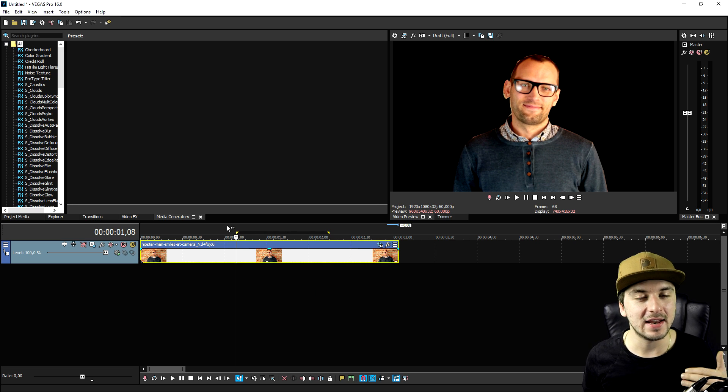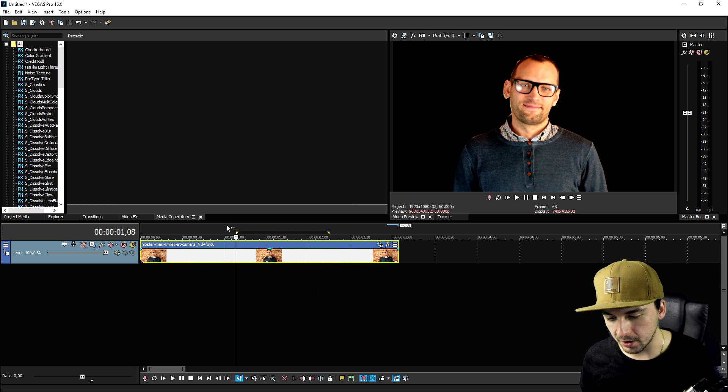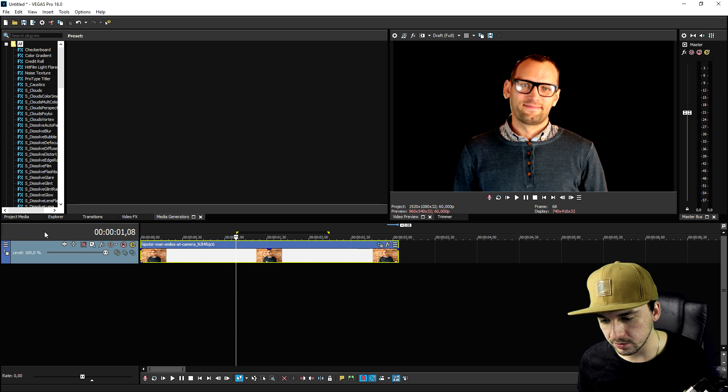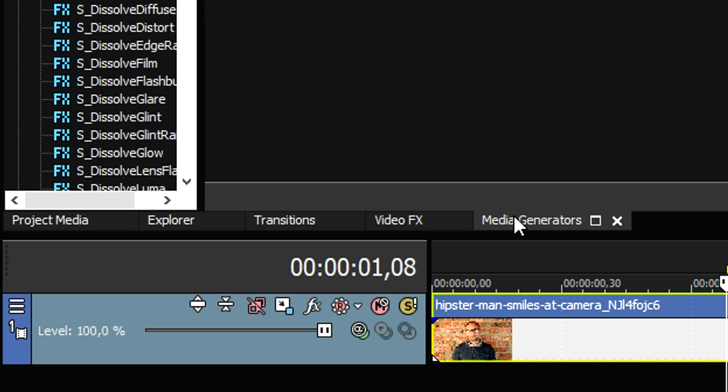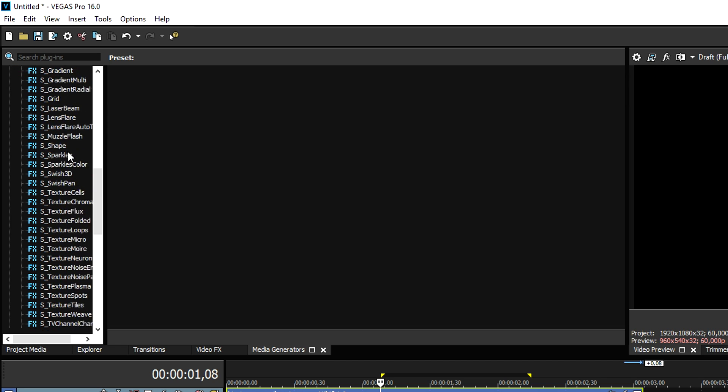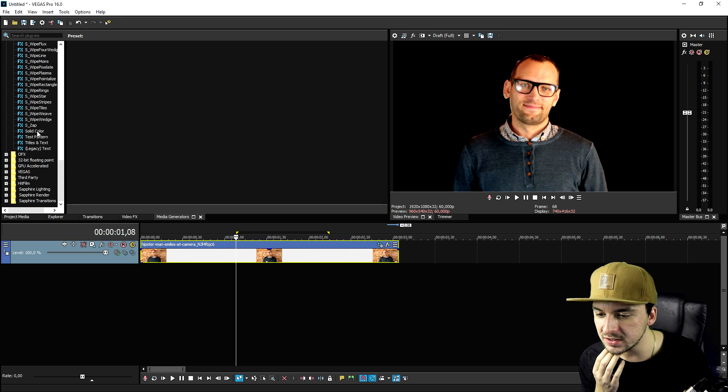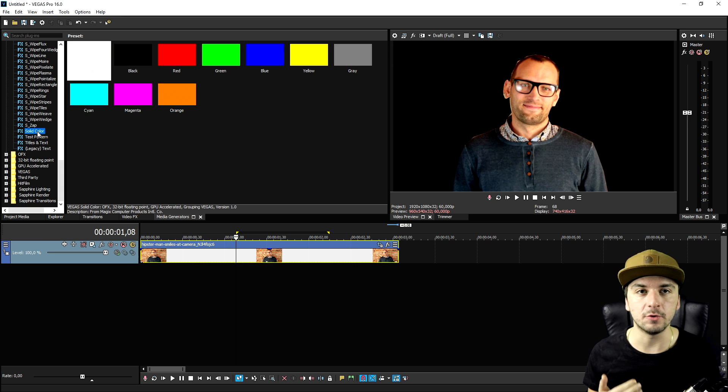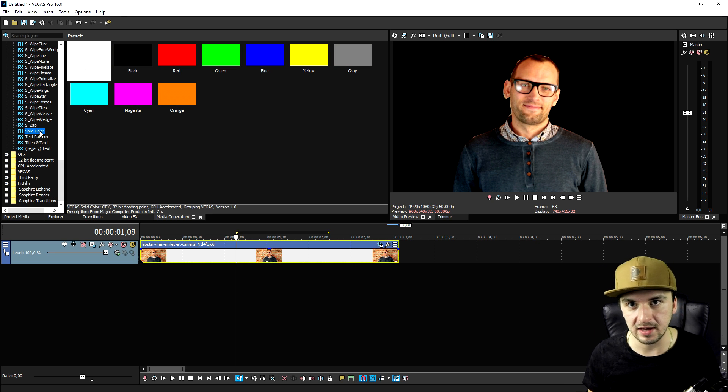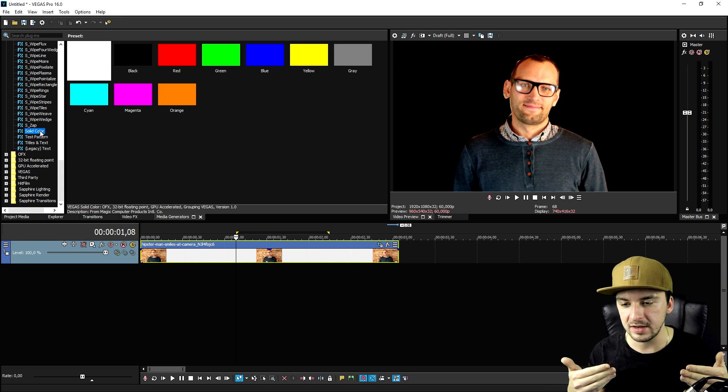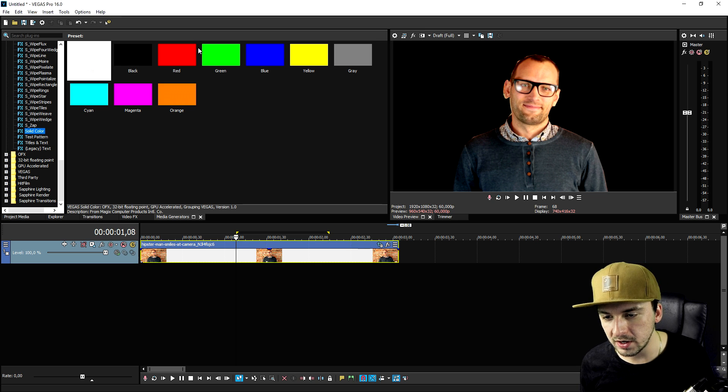What we need to do now is add in a green part of the video, or just a green screen in general. I'm gonna hit the media generators tab and scroll down until we see solid color.